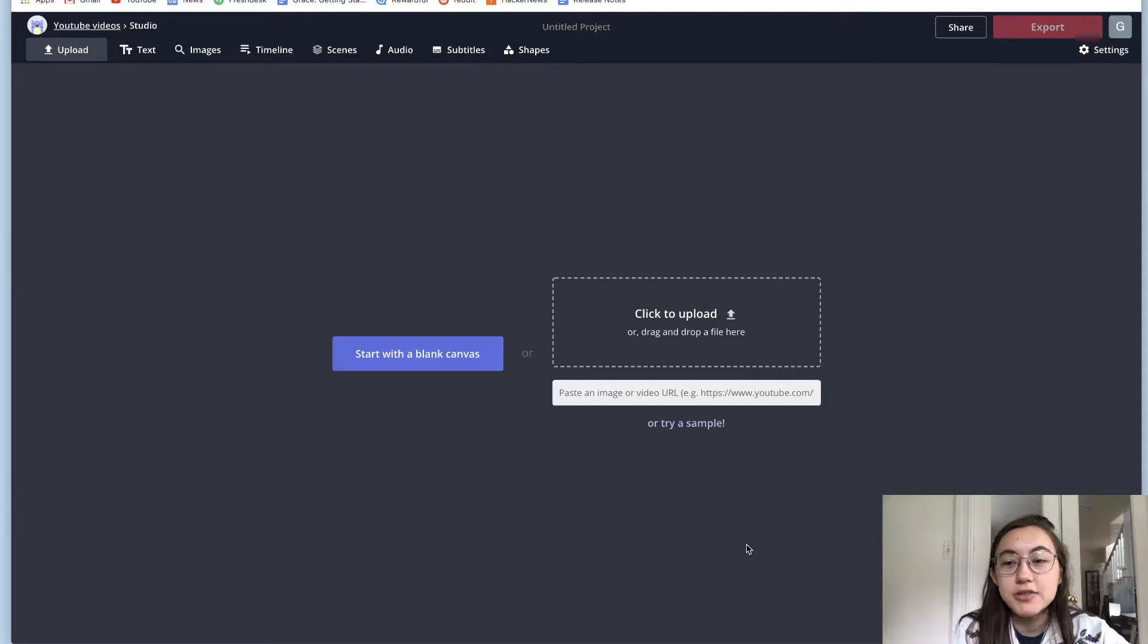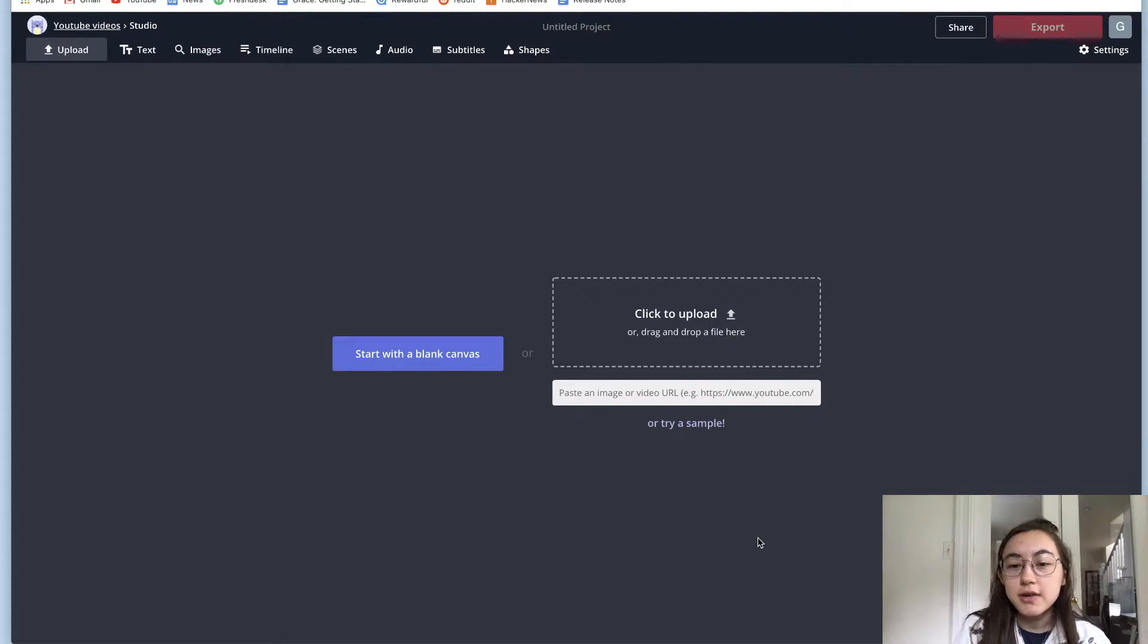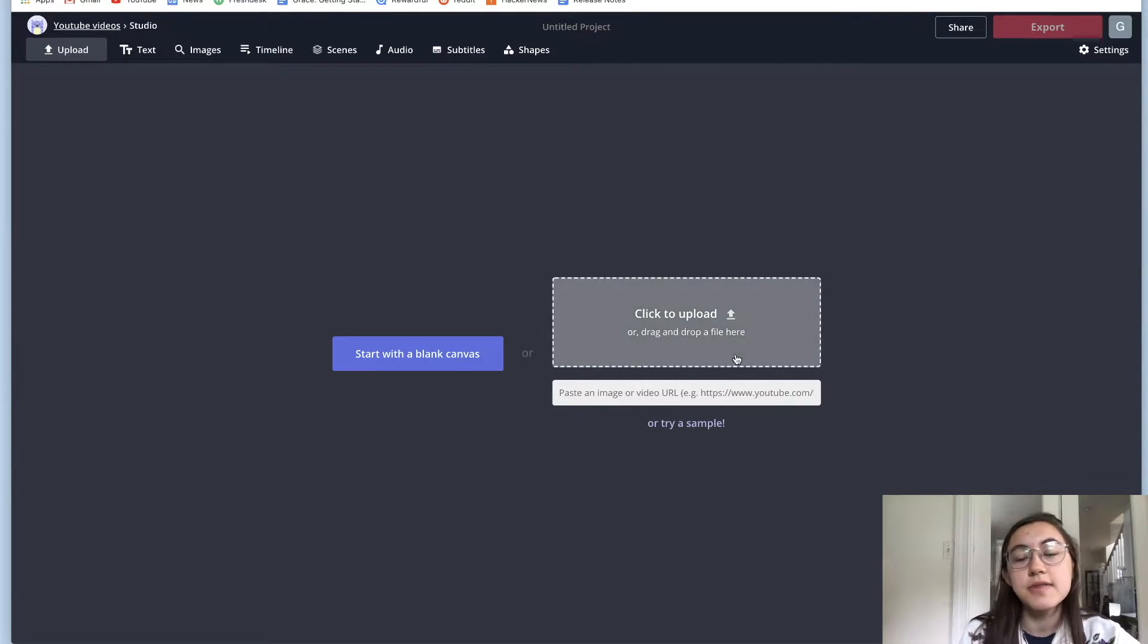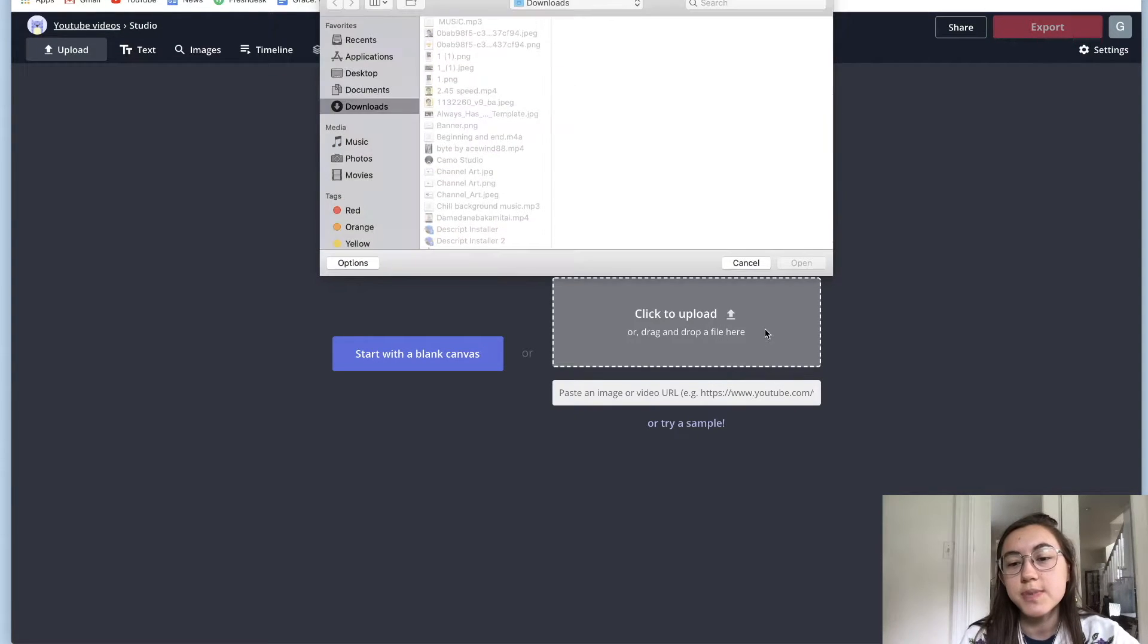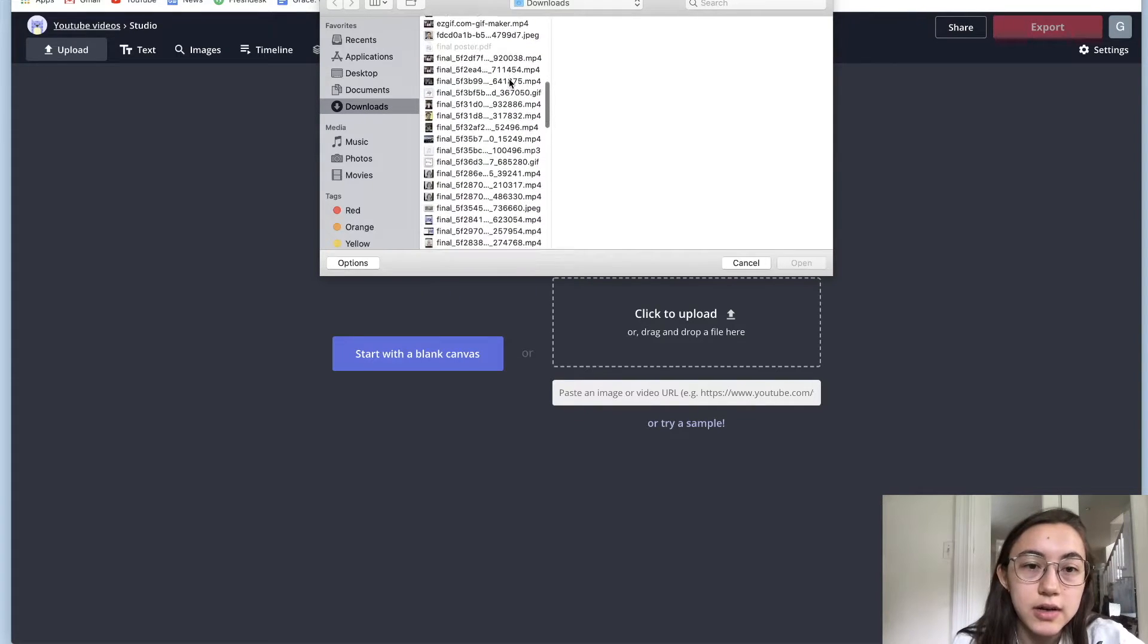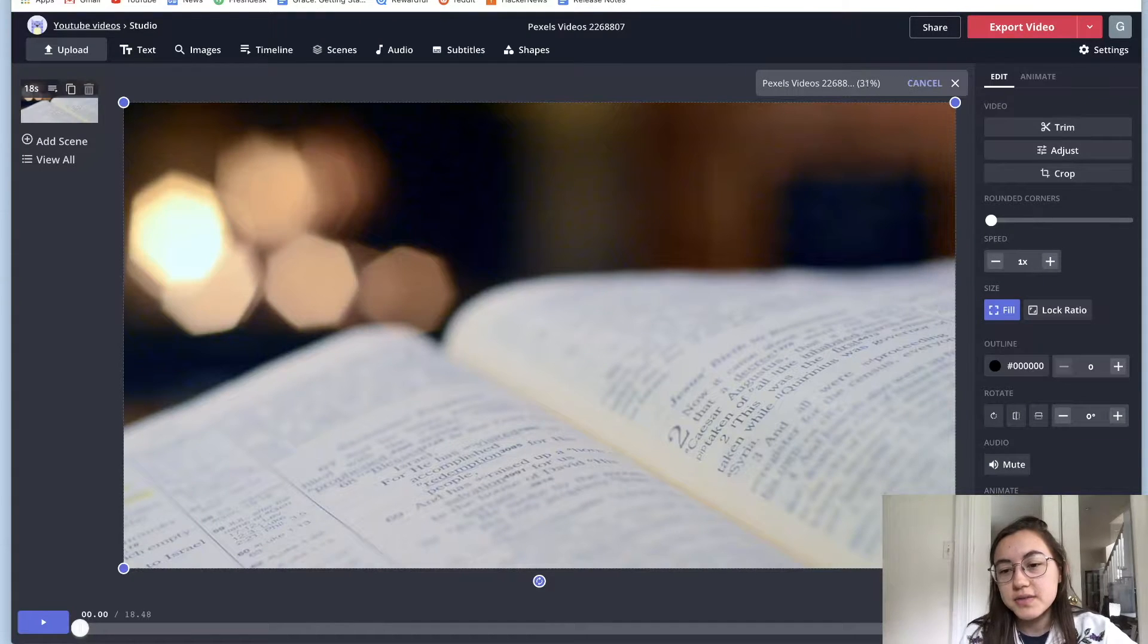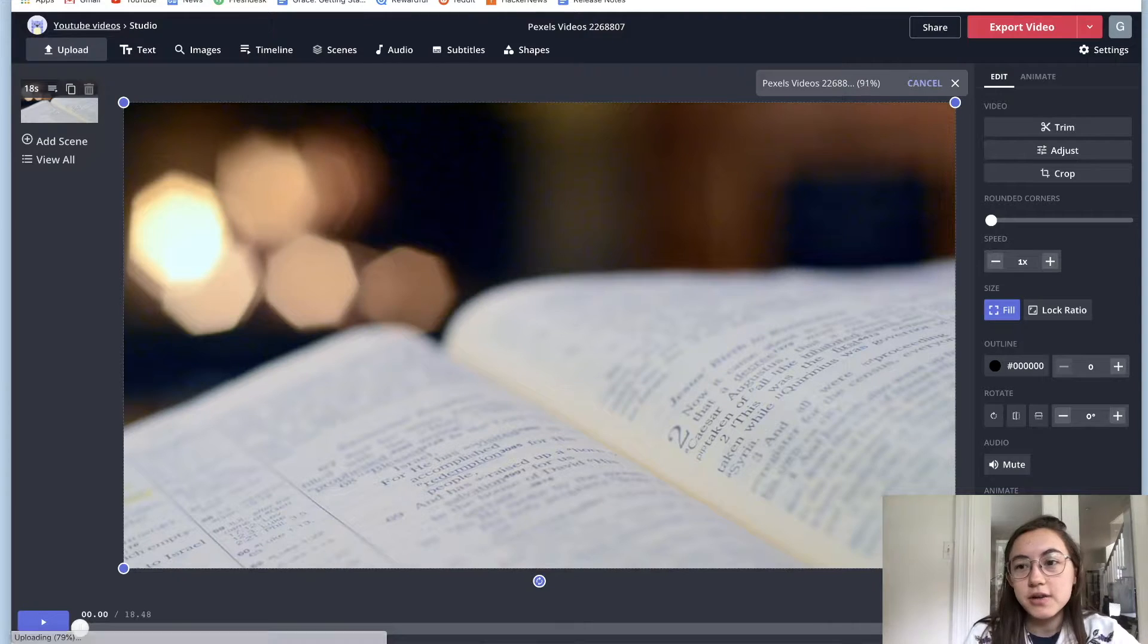And you'll be taken to our main studio where you can either start by uploading your file or pasting a link to it. So I have a file on my computer that I'm going to use, but you can also just paste a link to a YouTube video or TikTok or other kinds of videos. So this is a stock video.